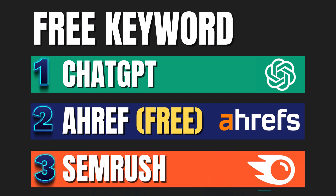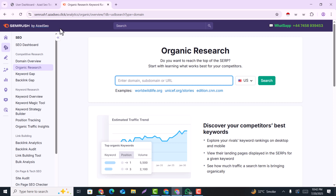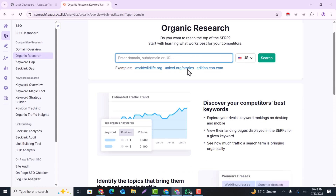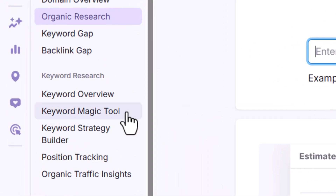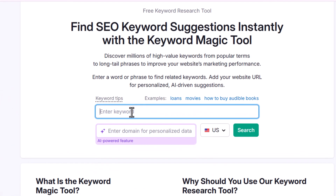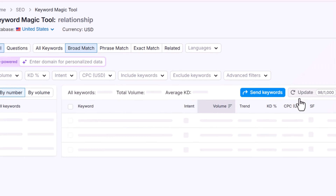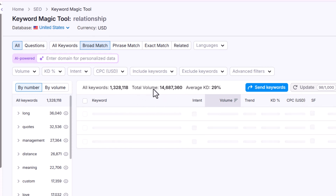The next method is using Semrush. Semrush is a paid tool, but I am going to share the contact of a reseller of Semrush so you can buy it cheaply — for just one or two dollars a month. In the Semrush dashboard, go to the Keyword Magic Tool and search your keyword. For example, our niche is 'relationship.' Click on Search and it will give us a table of keywords with a total volume of more than 14 million.